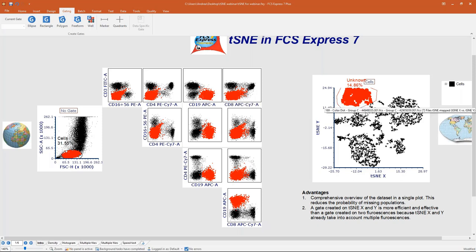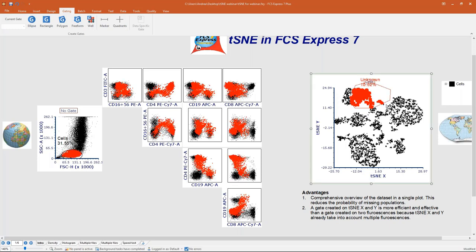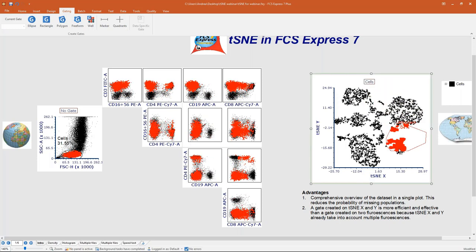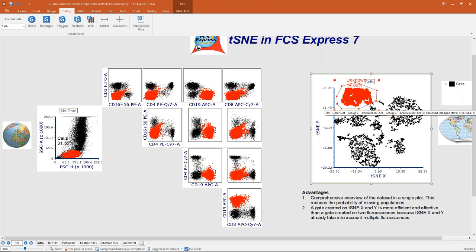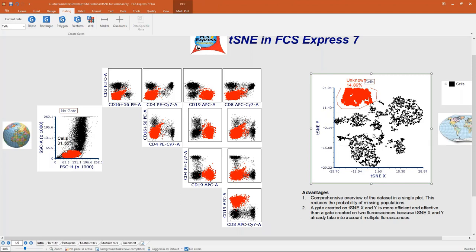As I was saying, it is very easy to explore your tSNE plot because now I can move my gate around tSNE and focus on any population of interest. This really increases the chance of characterizing all populations in your sample.